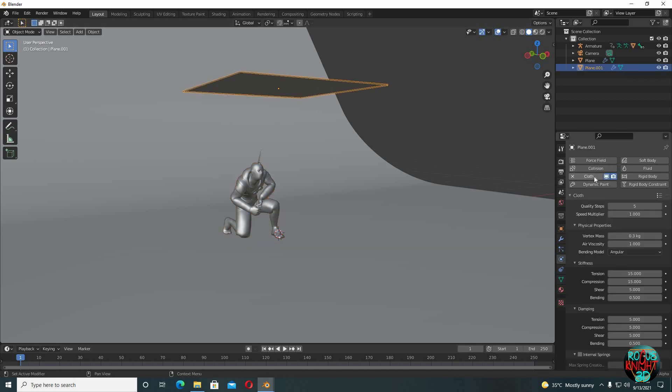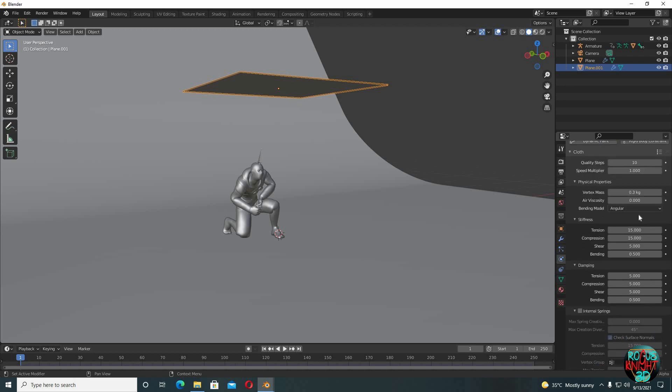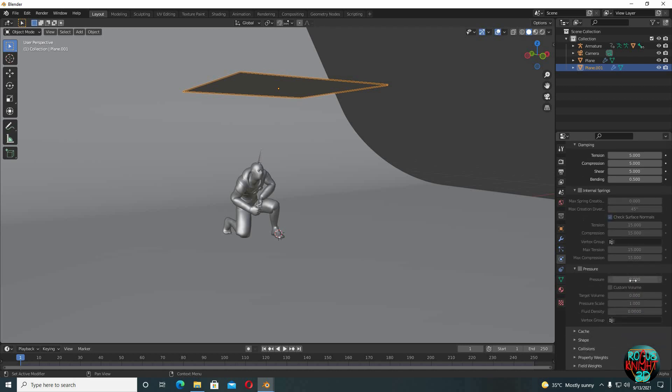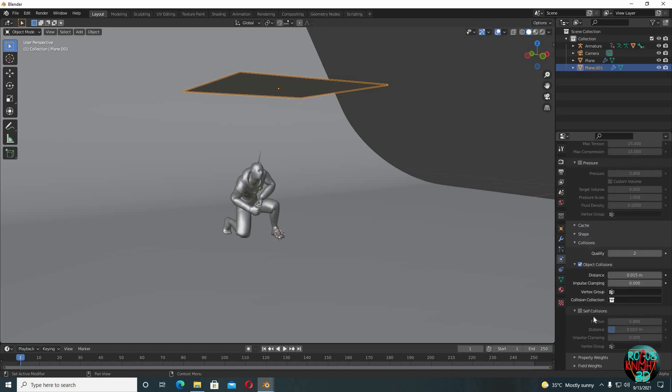Now quality steps, you can either pump it up to 7 or 10 or wanna leave it on 5, it's totally your choice. Now vertex mass, I'm gonna change this settings later in the video. Air viscosity to 0. I'm not gonna change any of these settings. I'm gonna scroll down and find collision. Yeah, there it is. Reduce distance to 0.01.